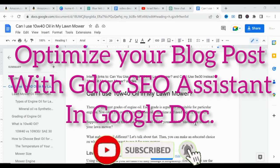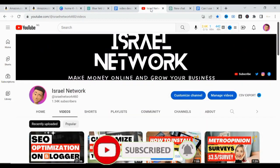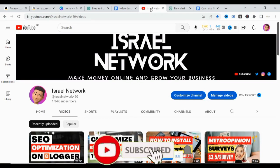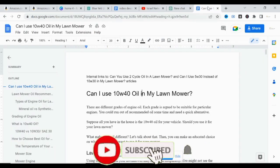Hello everyone, welcome to today's video. In this video I'll be showing you how you can optimize your blog post for SEO using Google Doc. My name is Israel. On this channel I upload videos on how to make money online and how you can grow your business. If you haven't subscribed, please click the subscribe button and don't forget to turn on the notification bell so you don't miss my next video.